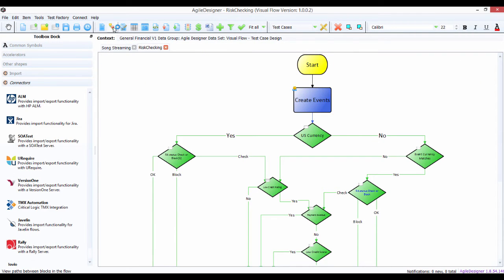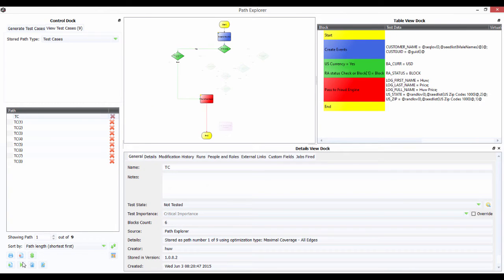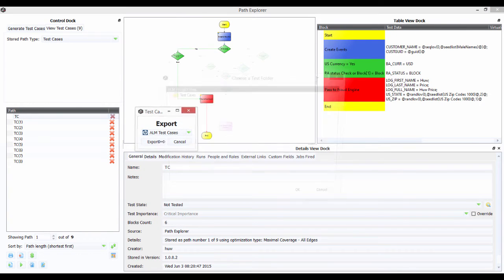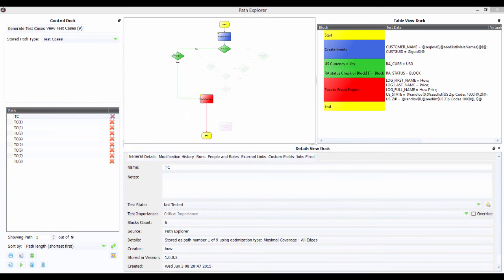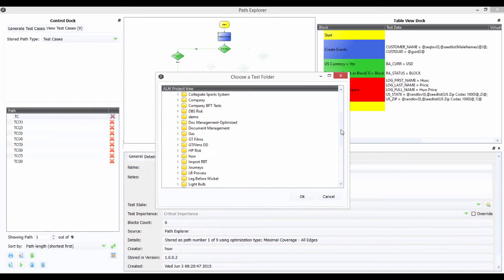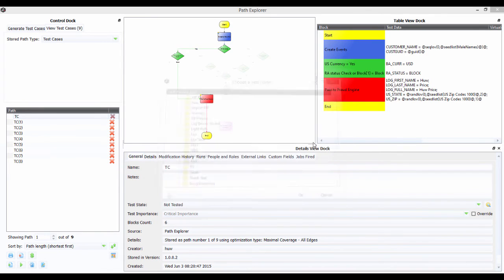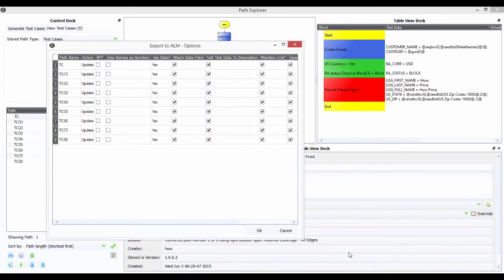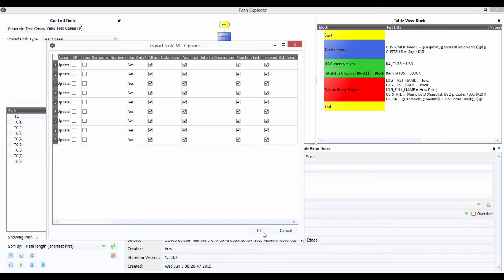Now what will happen now, when we do our export, let's go and look at our test cases, again we're going to do an export to ALM, and we're just going to pop it into the risk folder. And what you'll see now is we've got some data, attached data files, a test data to description as well, and we can just click on OK, and that will then pass that data directly up into ALM.